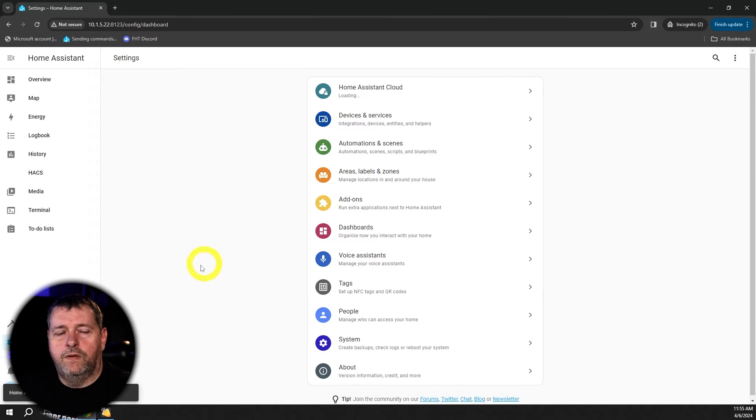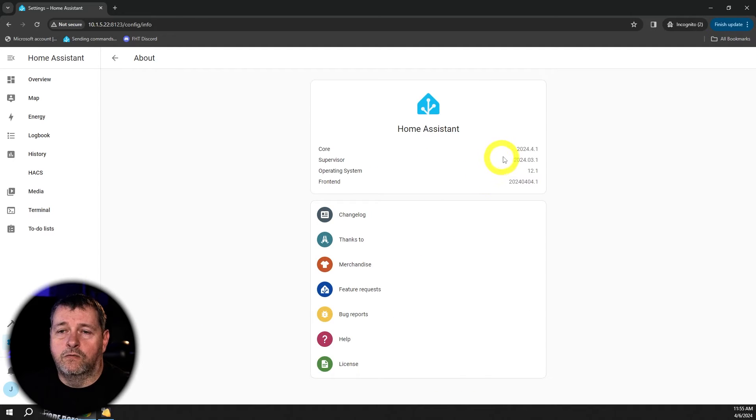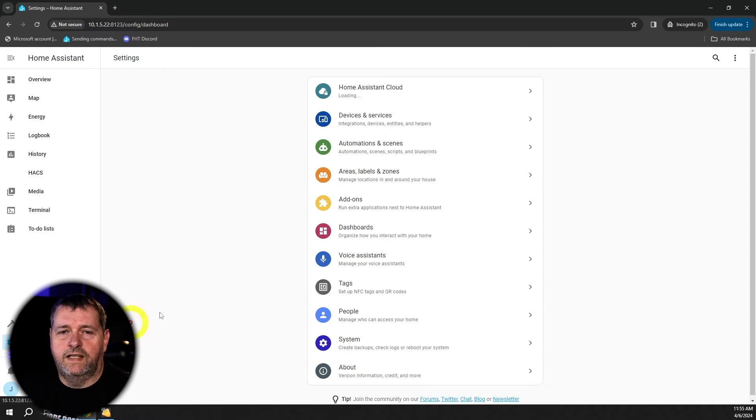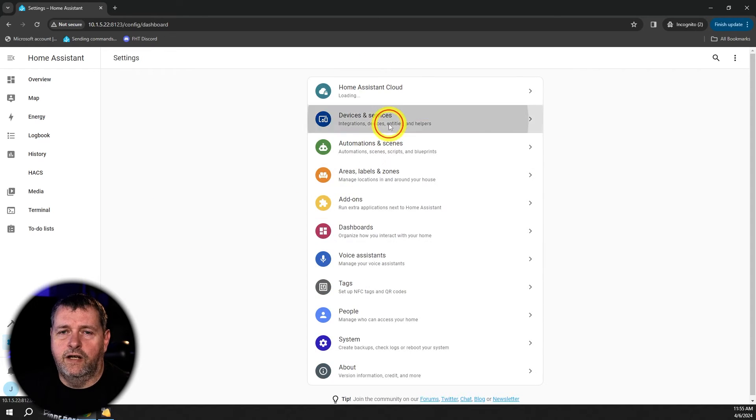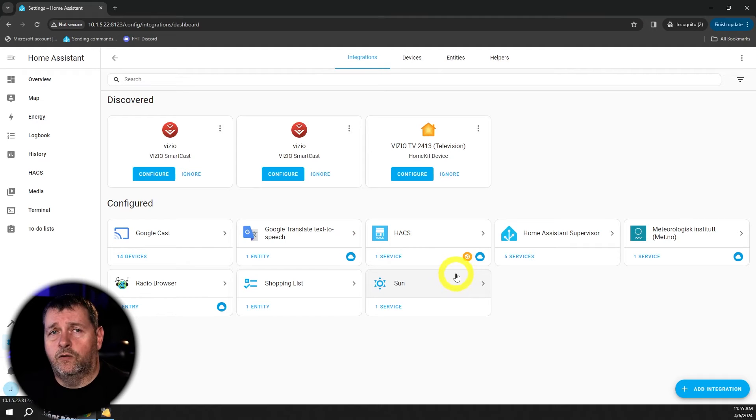OK, the upgrade completed. Home Assistant rebooted. And now if we go to about, you'll see that we're running 2024.4.1. But let's say now that I go into my settings and my integrations and something in here is broken, right? I want to go back to 2024.3.3.